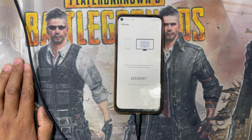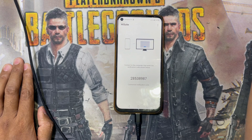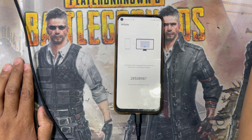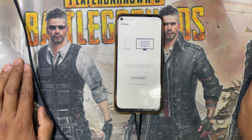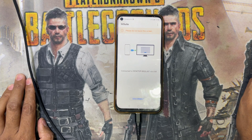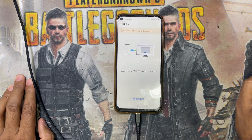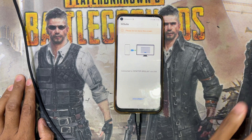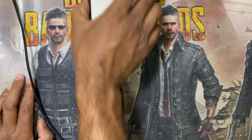Enter this number on the computer: 8-5-3-8-9-8-7, then connect. You can see it is now connecting — and it is complete.